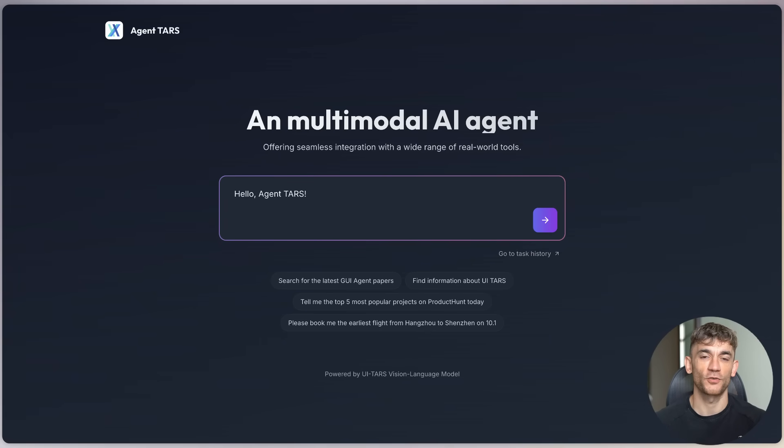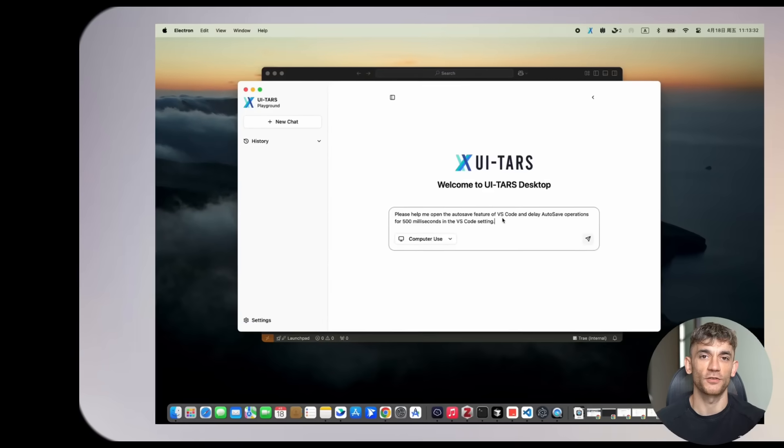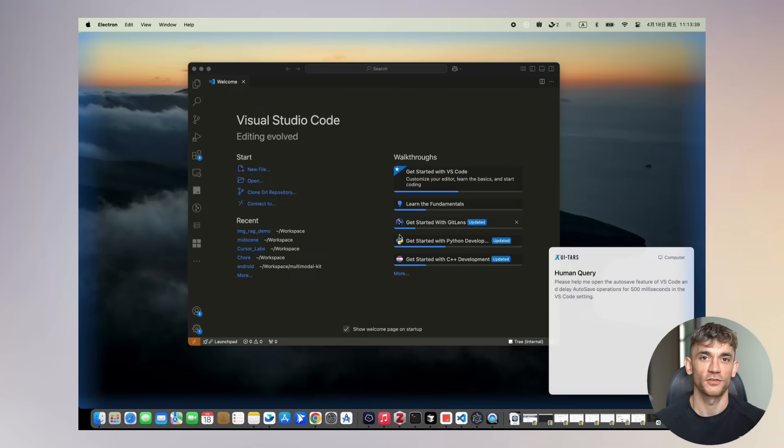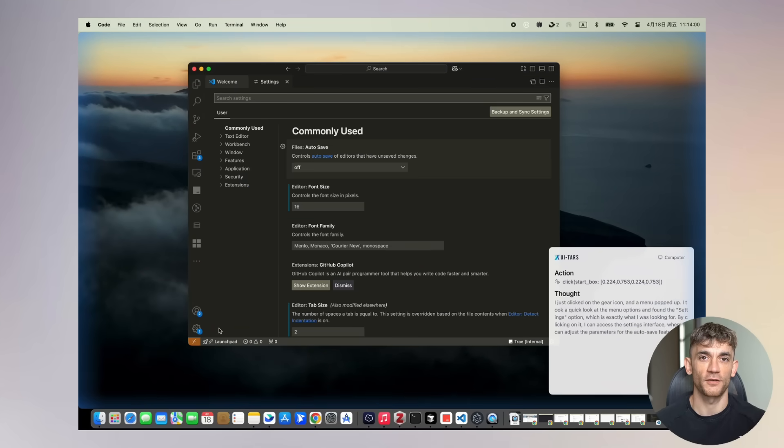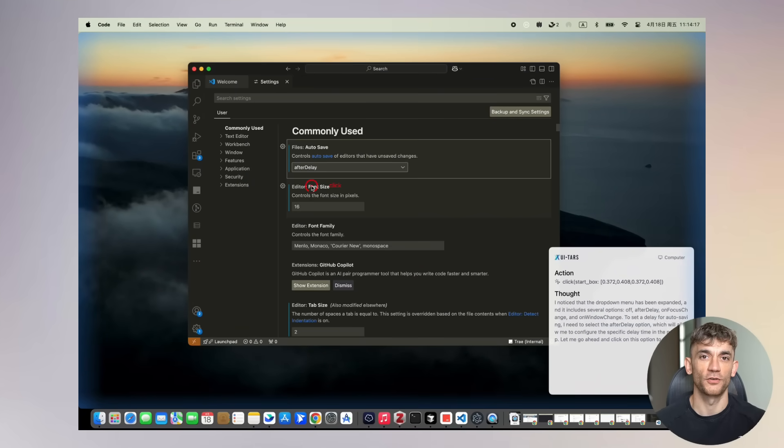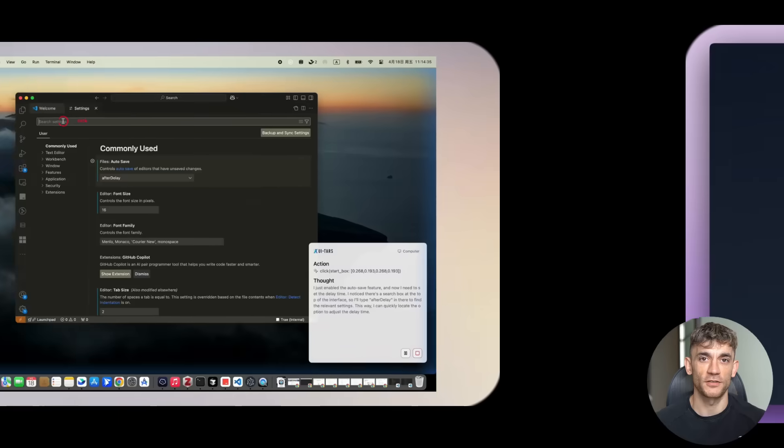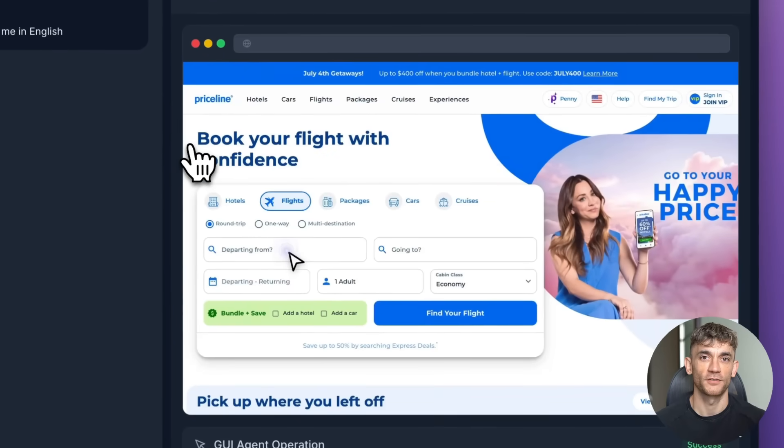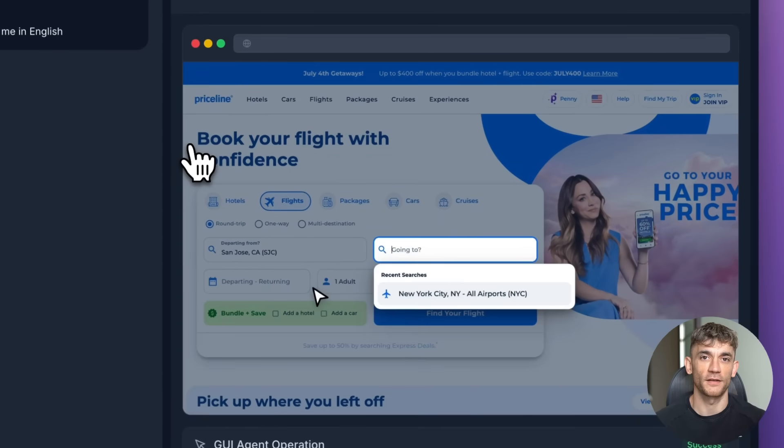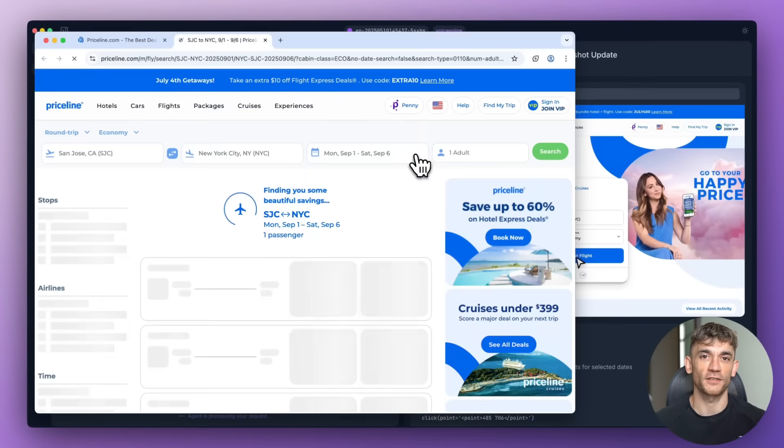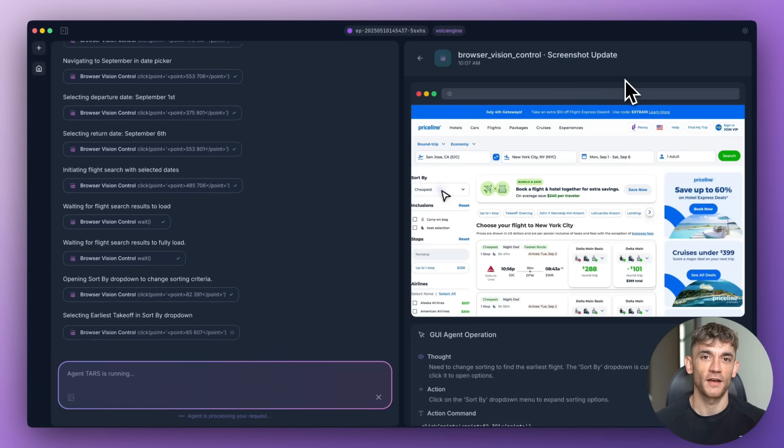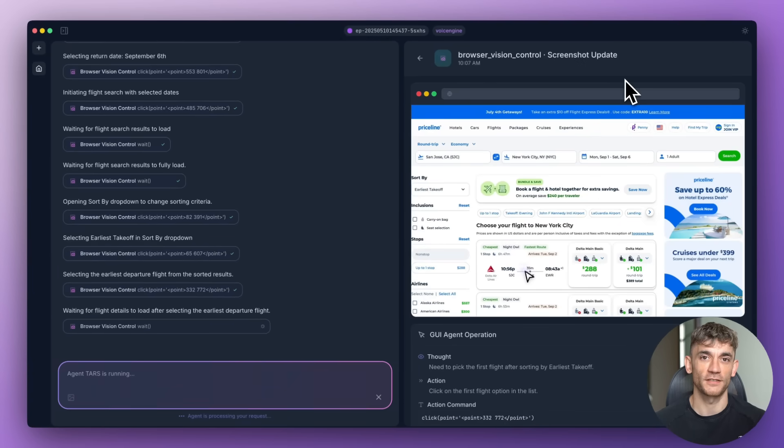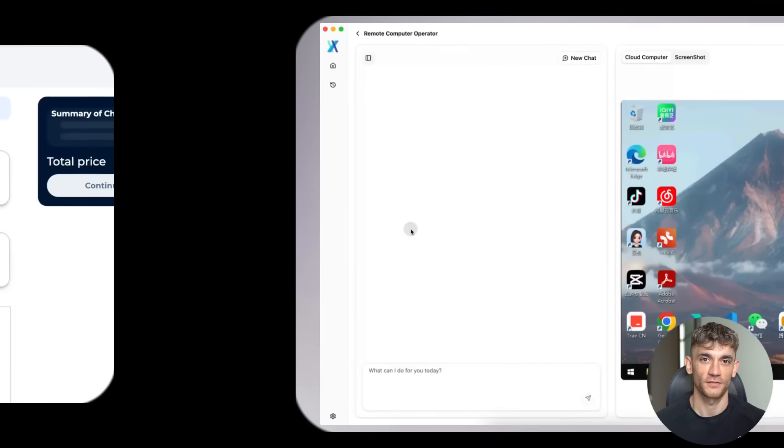It's like having a digital human sitting at your desk who can do anything you can do, except it's faster, more accurate, and it never gets tired. Let me show you what this thing can do. You can tell it to book a flight from San Jose to New York. It opens your browser, goes to Priceline, fills in all the details, picks the best times, compares prices, and books it all by itself.